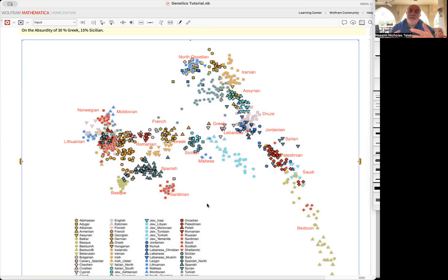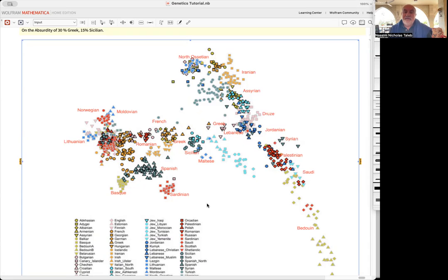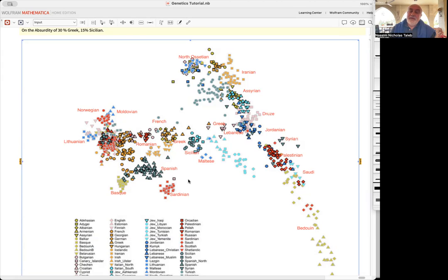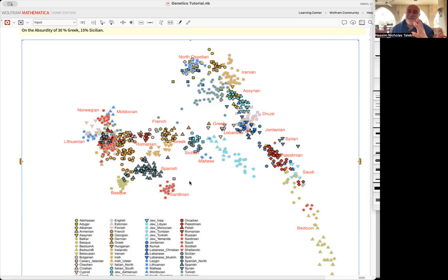So as you can see, there's no such thing as 30% Greek, and there's no such thing as a Greek actually, because again they're not the same person.